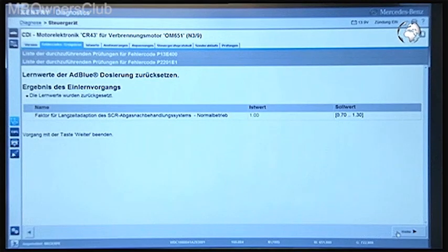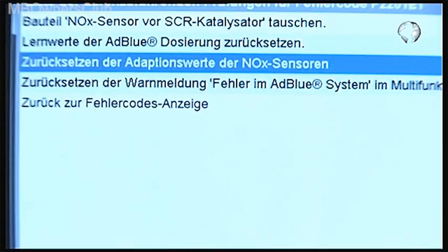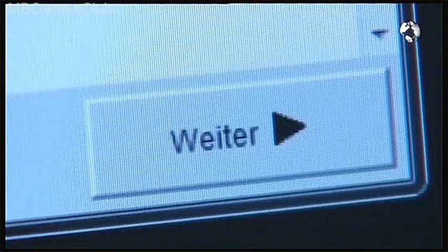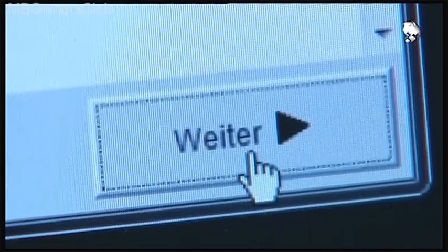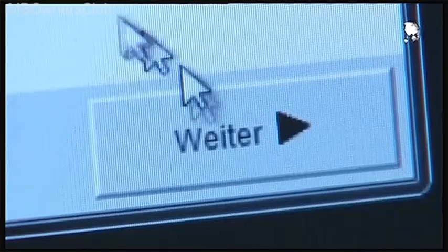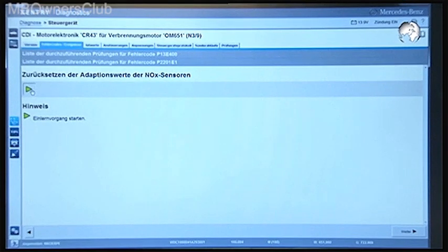Click next to continue with the other values. Continue with the adaptation values of the NOx sensors — the process is the same as with the teach-in values of the AdBlue.